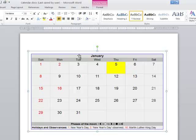So across the top, January is my first row. The days of the week is my second row. The first set of days, third, fourth, fifth, sixth, seventh, eighth, ninth.